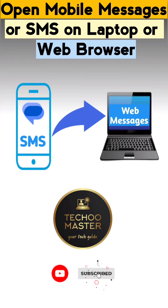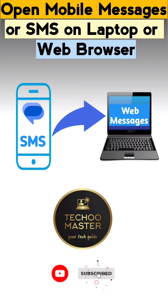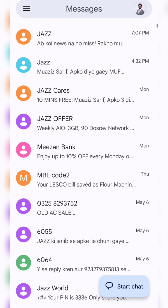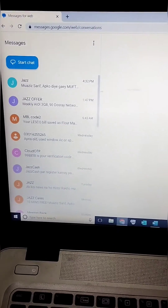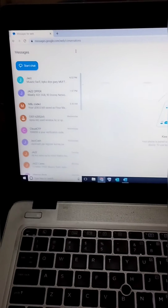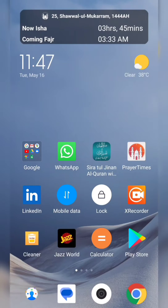Assalamu alaikum, welcome back to the Tech Master YouTube channel. In this video, I'll be showing you how to access mobile SMS or text messages on your laptop or through a web browser. With this feature, you can easily manage your text messages while working on your laptop. So let's get started.